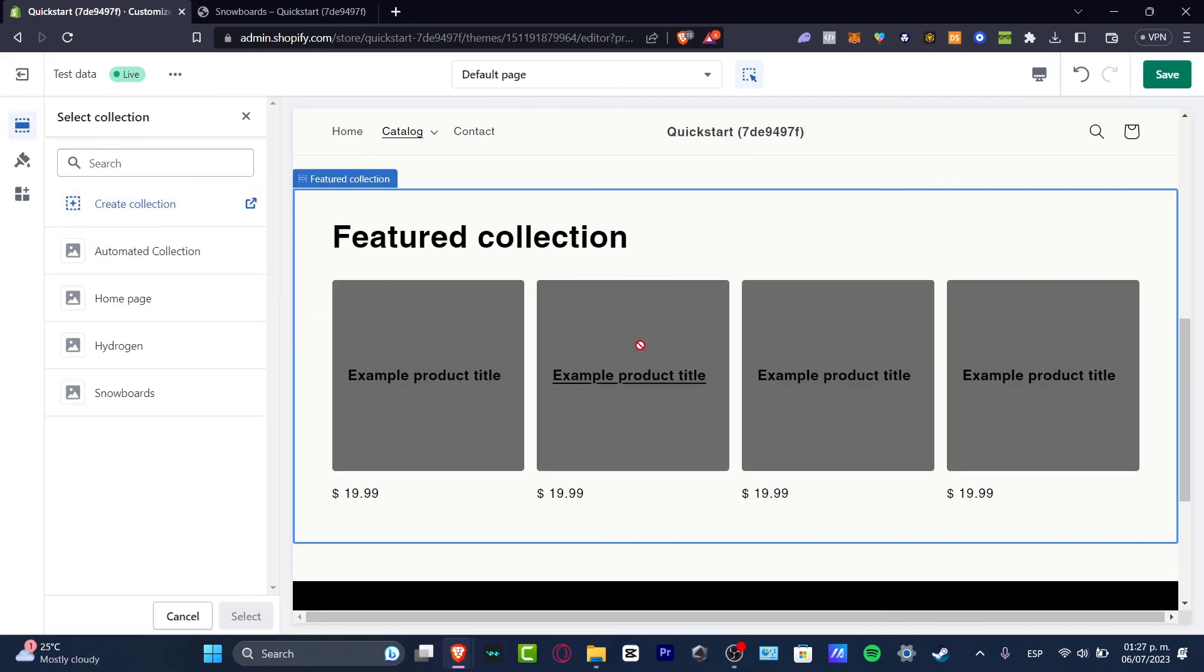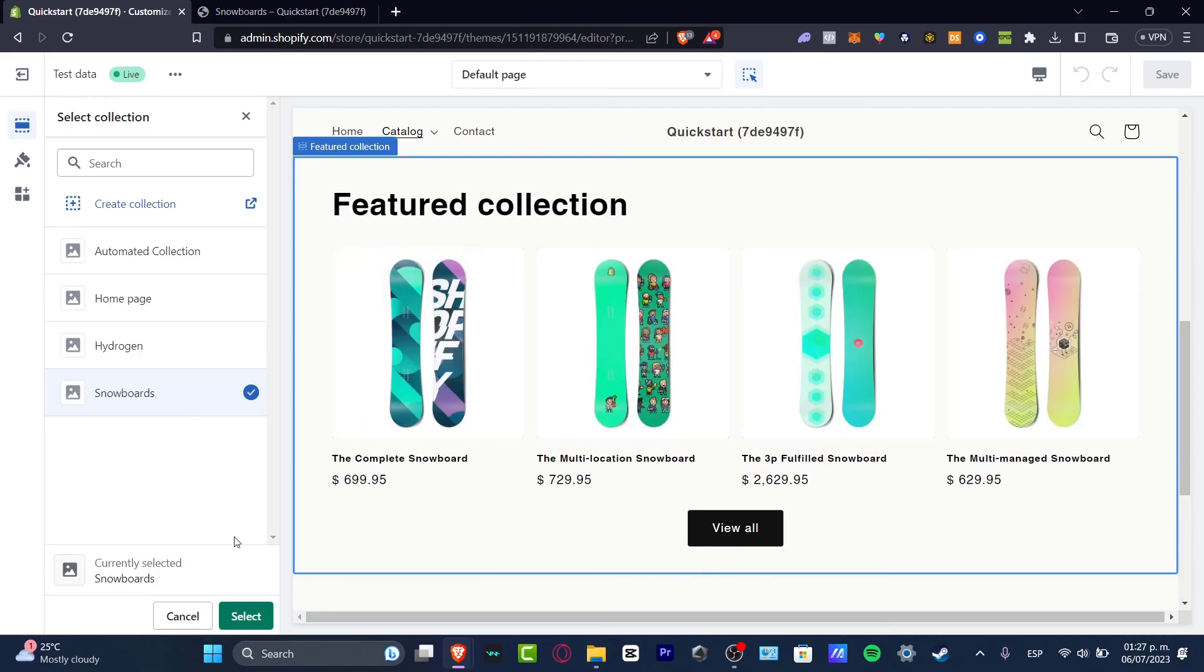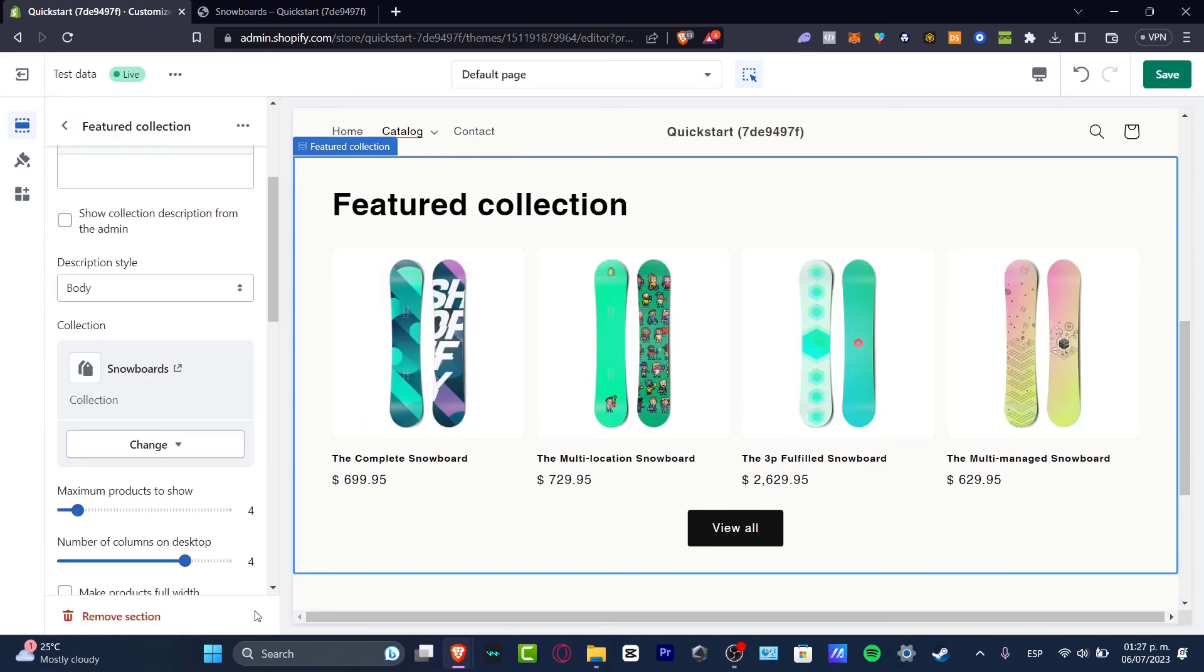I can go into the template, I can go into add section, and I go into featured collection. Here what I want to do is just to go back into my editor of Shopify and here I choose my collection of snowboard and I hit now into select. So there you go.